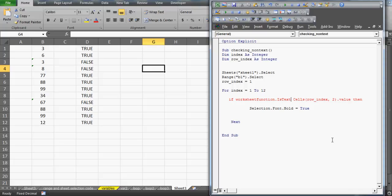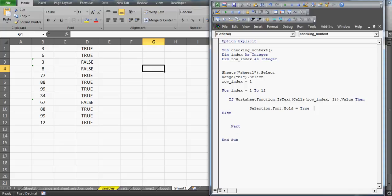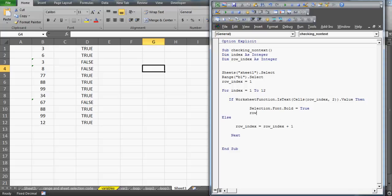I'll write the IsText function in the cell. If the value at row_index is text, it has to be bold. Otherwise, in the Else branch, I increment row_index by 1 to move to the next row. After making the cell bold, I also need to move one row down. At the end I'll close the End If and add proper indenting so the code is readable.